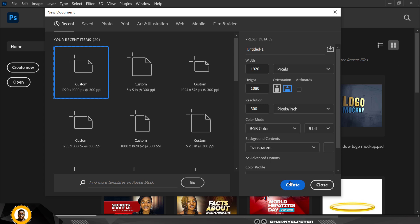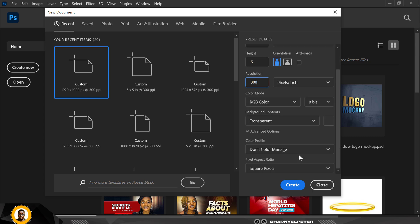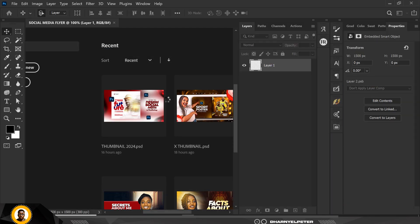The first thing I'd like to do is click on File. I'm using inches, so I'll set this up and give it a name — 'Social Media Flyer.' I'm going to change the size to five by five, resolution 300, RGB, and everything else stays the same. Click on Create.